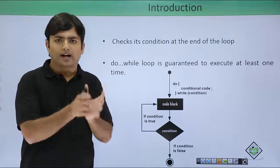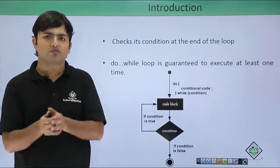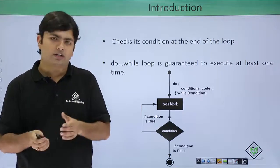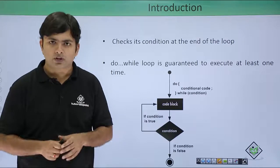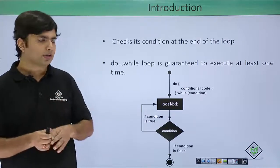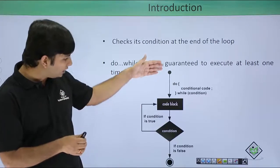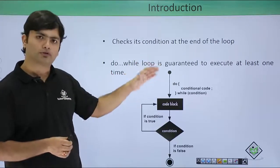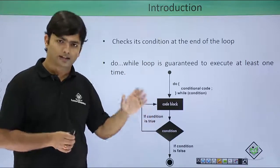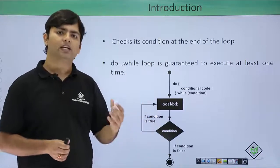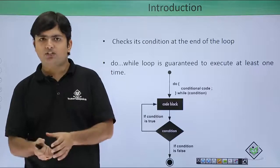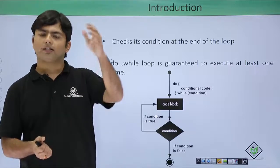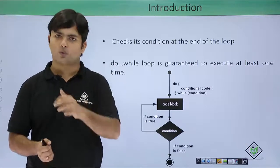How? Because in do-while loop, the loop body will execute first and then after, at the bottom, the condition will be checked. So before the condition is being checked, the loop is already executed once.